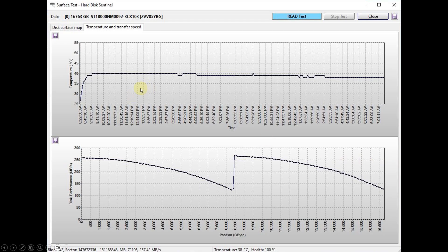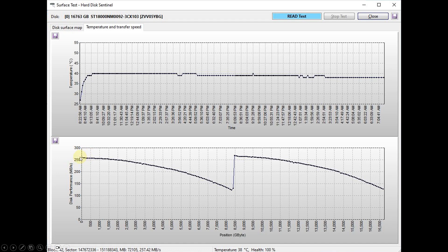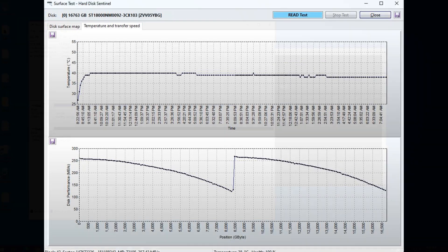And sure enough, I went ahead and did a full read sweep of that disk, and 24 hours later, ended up with this result, and you can see it started about 260, 270 megabytes per second, slowly swept down to about 150 megabytes per second. Once it hit the midway point, it popped back up to about 250, 260 megabytes per second, and swept all the way back down here. So this just confirms that the hard drive actually does have a couple set of actuators on there.